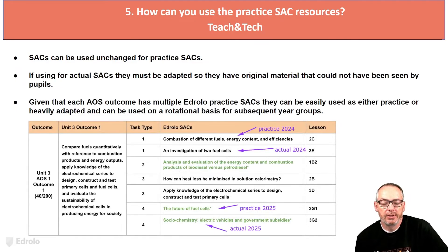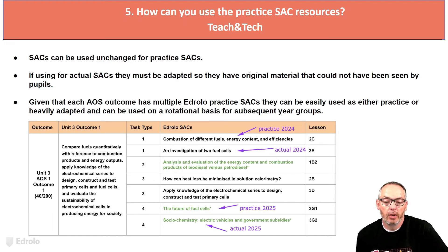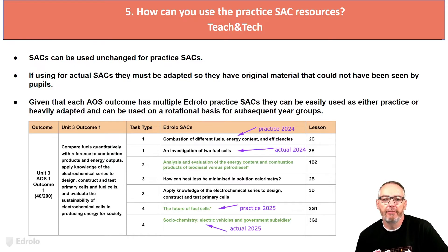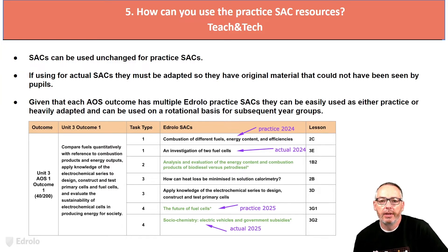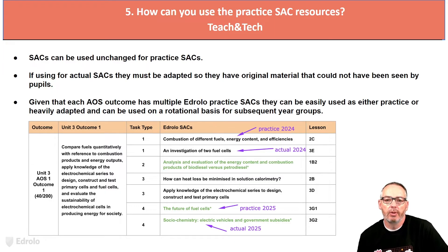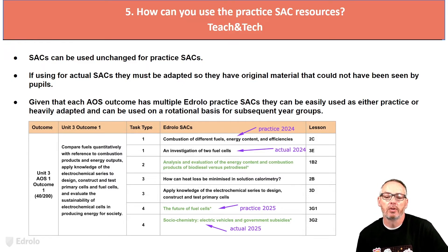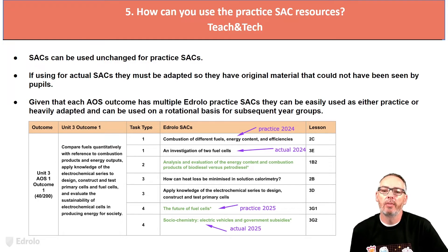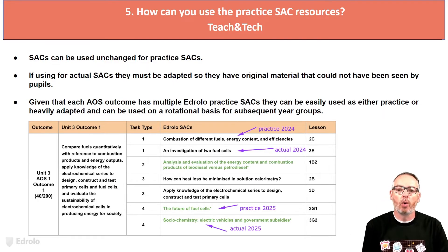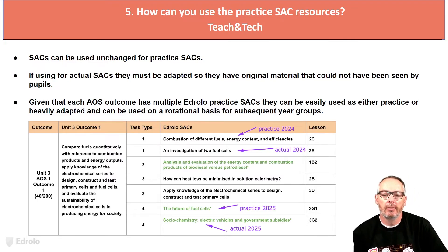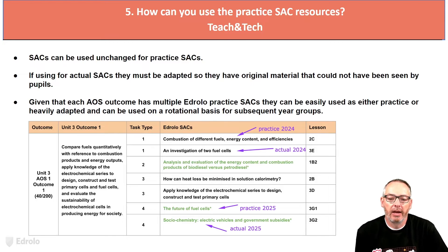How can you use a practice SAC? If for any reason you used one of our practice SACs as an actual SAC, it's very important — and this is almost a disclaimer — that you have to heavily adapt them. If you were audited, it's very important that the information presented to students is original, and there is no situation where they could have come across it beforehand. Because we have so many different, say, task type ones, you can see how to use them on a rotational basis, either for practice or if you did heavily adapt one for an actual SAC.